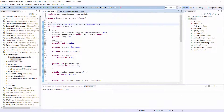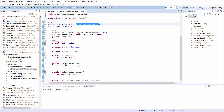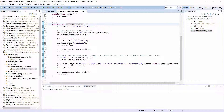Here you can see the same mapping as I showed you on the slide. I want to map the Author entity to the author table in the bookstore schema. Let's do a quick test and persist an Author entity and read it from the database.